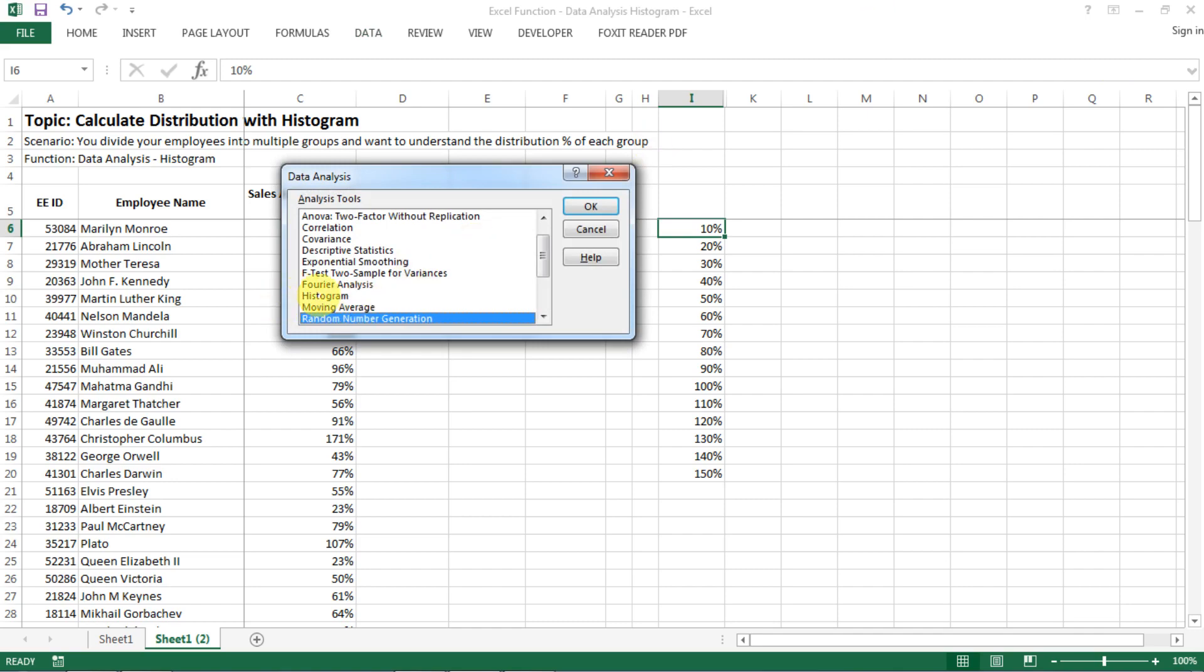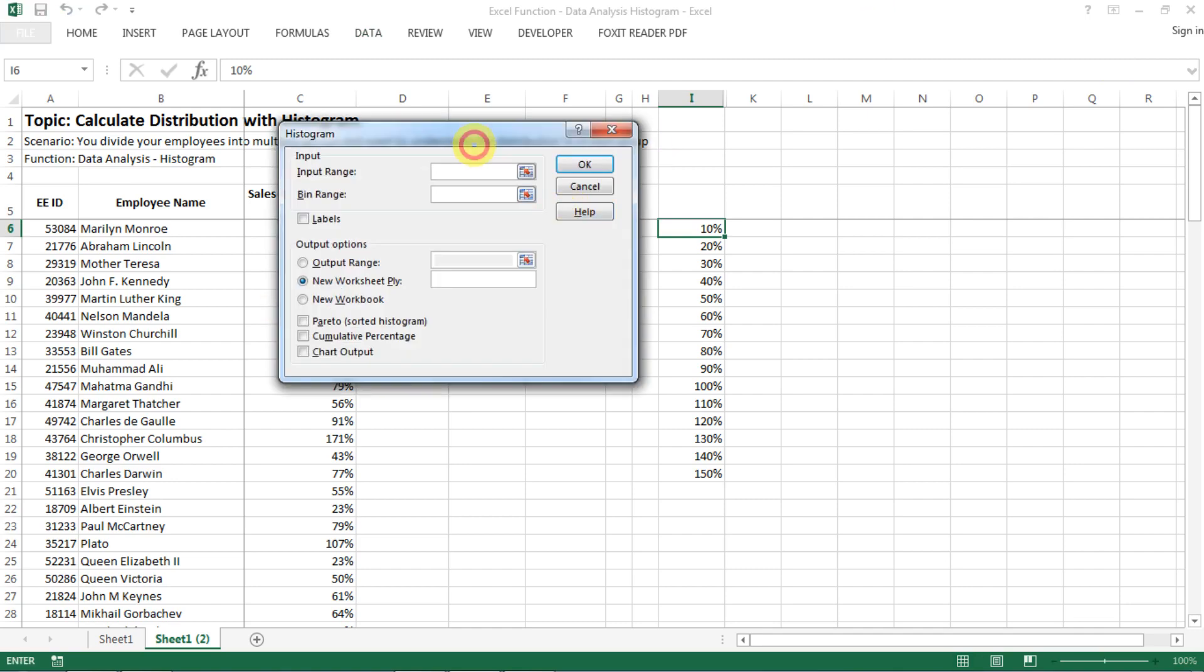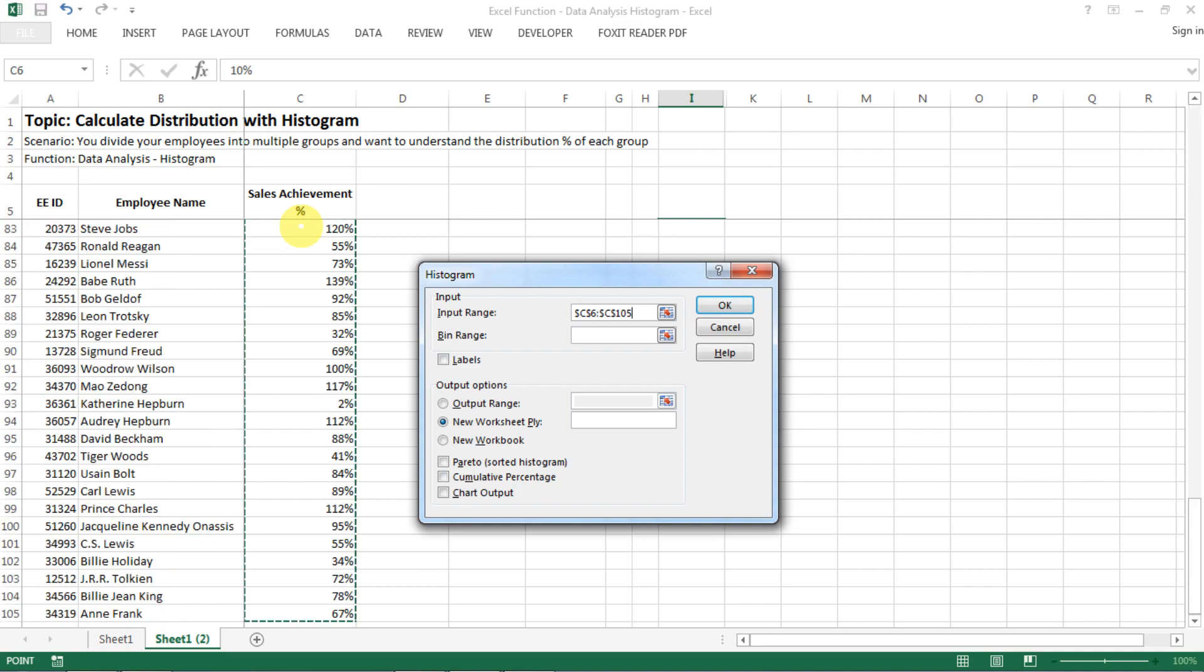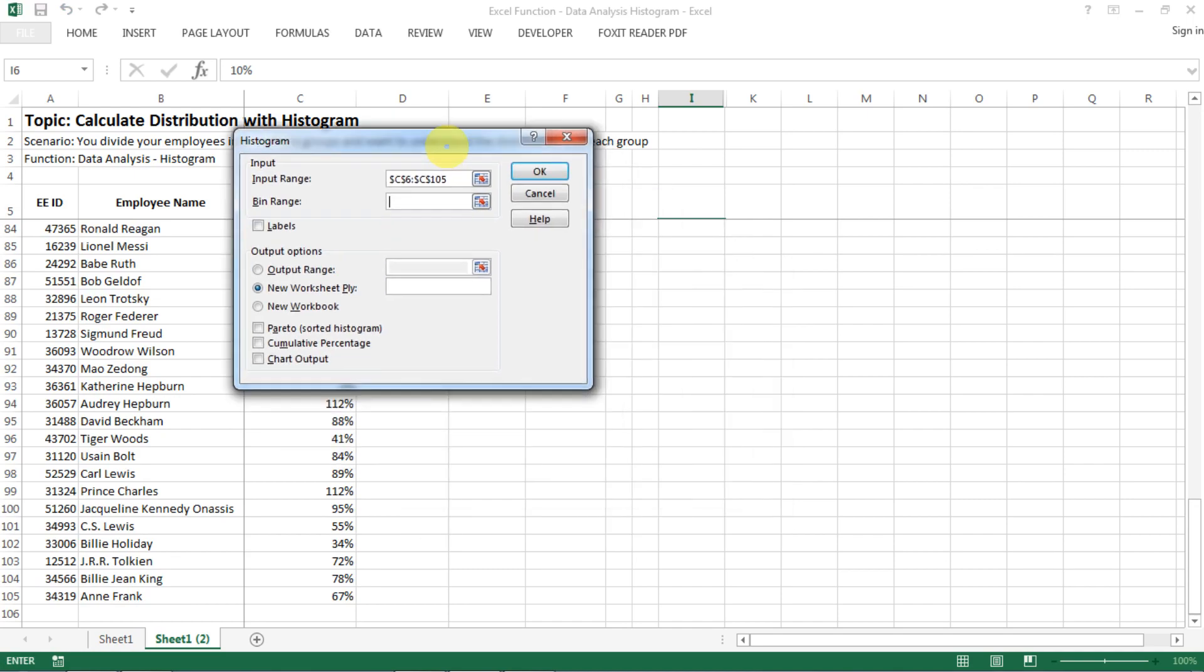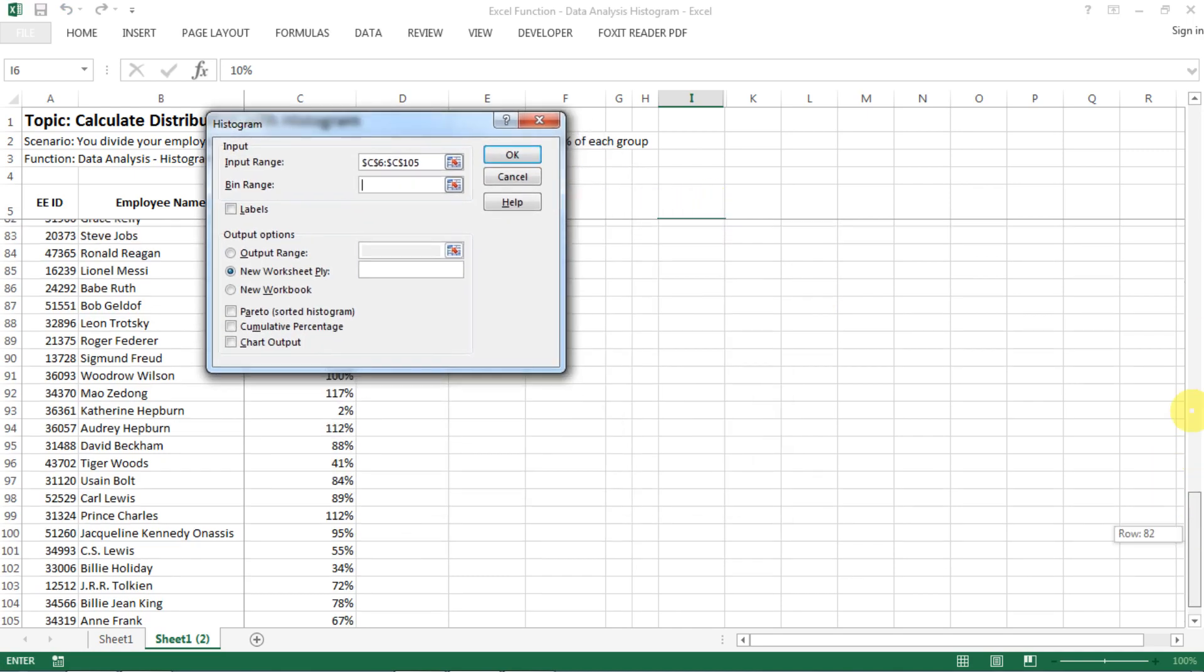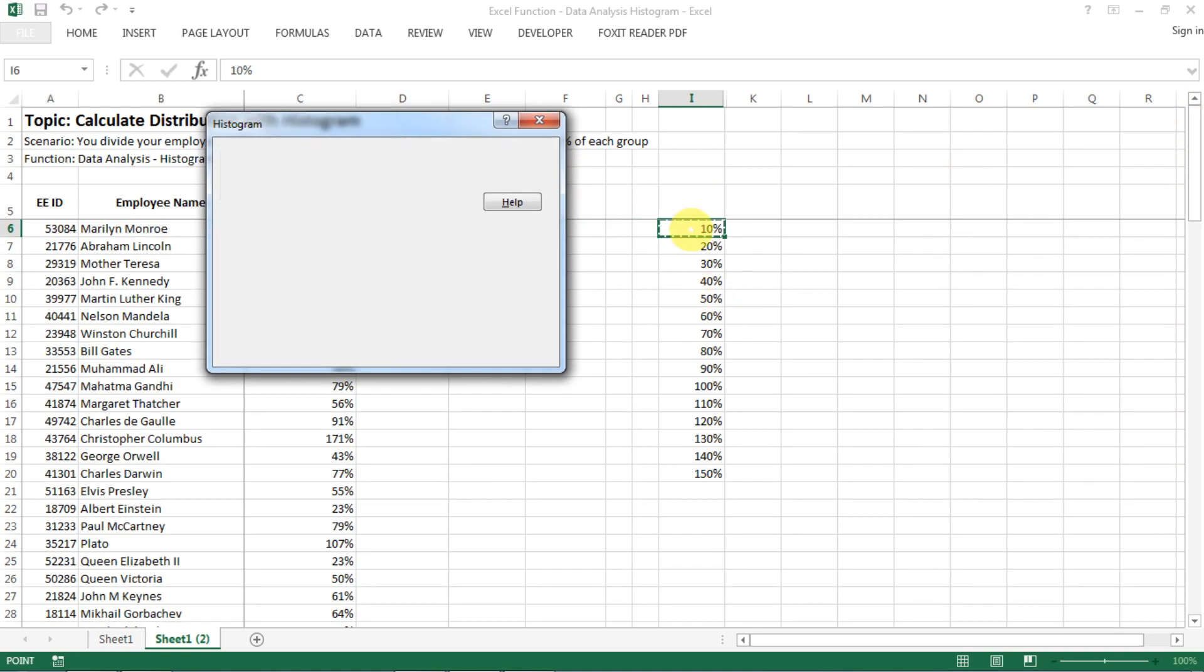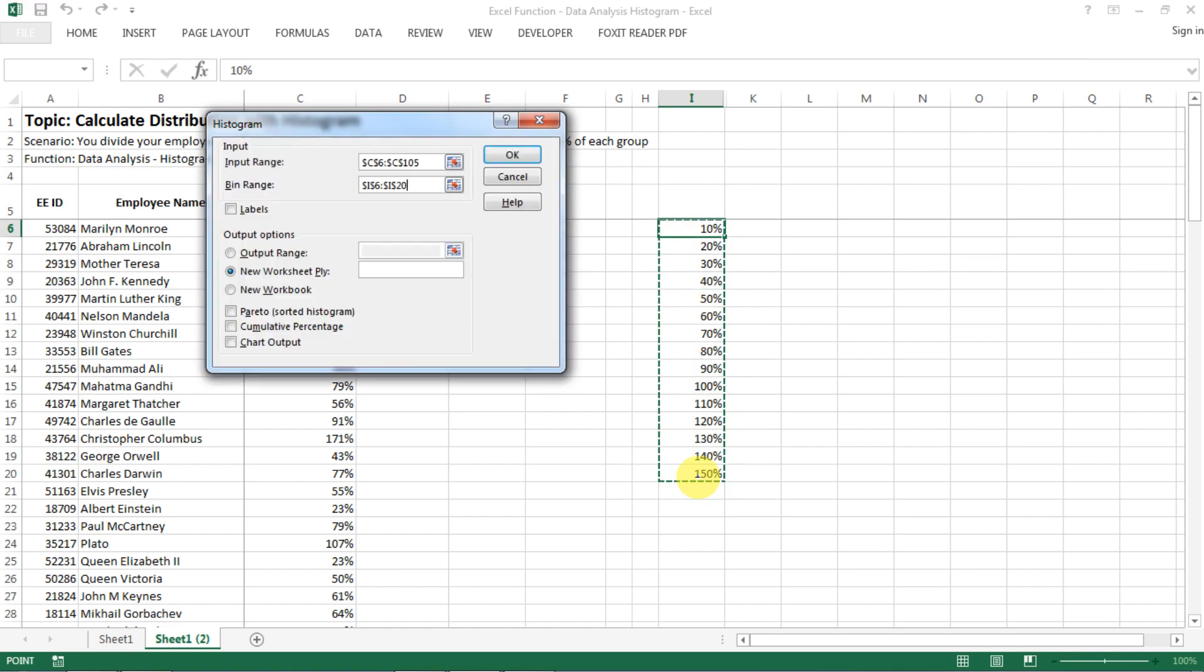For the input range, you need to select all the data that you want to analyze but without the heading. The second one you need to select is the bin range, so the bin range is essentially what I just showed you from ten percent to say 150 percent. So you just select the data.